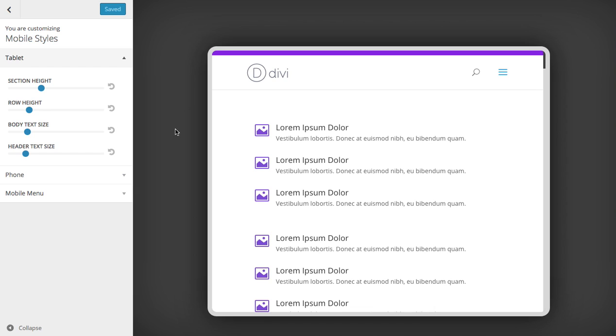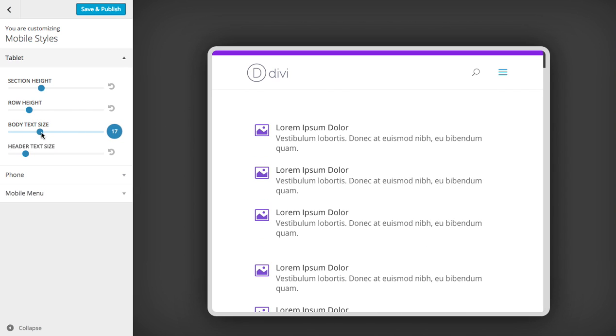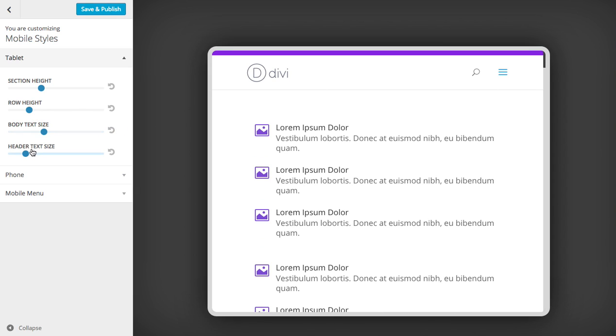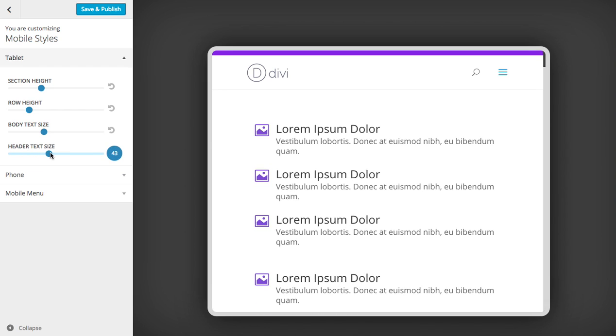We have various settings here that we can adjust. We can increase the body font size, increase or decrease the header size as well.